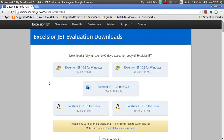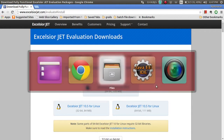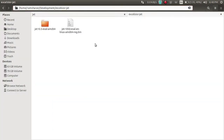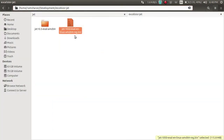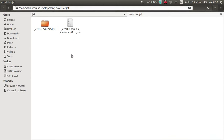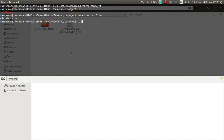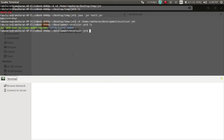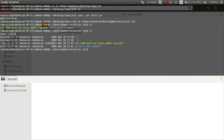For this, you need to go to this page and download Excelsior JET. I am using Linux 64-bit, so I have downloaded that version, which is in this folder. You need to extract it — go into the folder and make the installer executable.